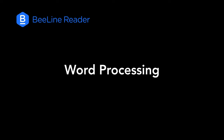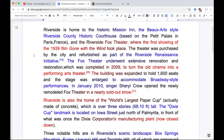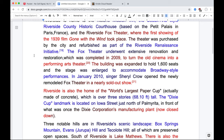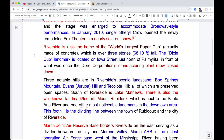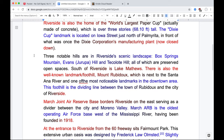Lastly, many people want to read word processing documents with Beeline, and there are a couple of ways to do that. One is to print the document to PDF and use our PDF plugin. Another is to upload a document to Google Docs, or if it's already in Google Docs, you can access it there using our browser plugin.